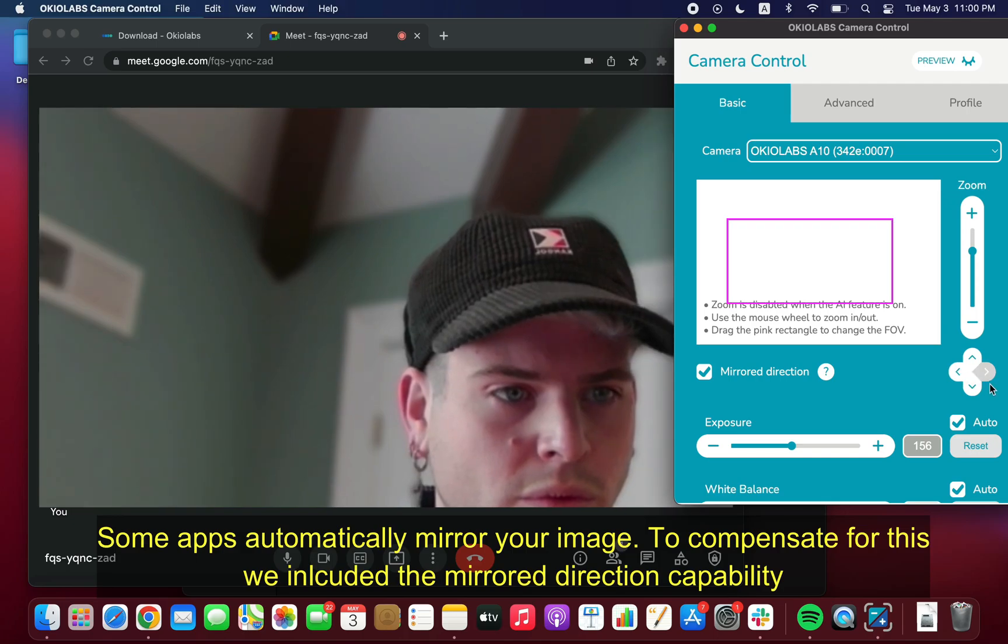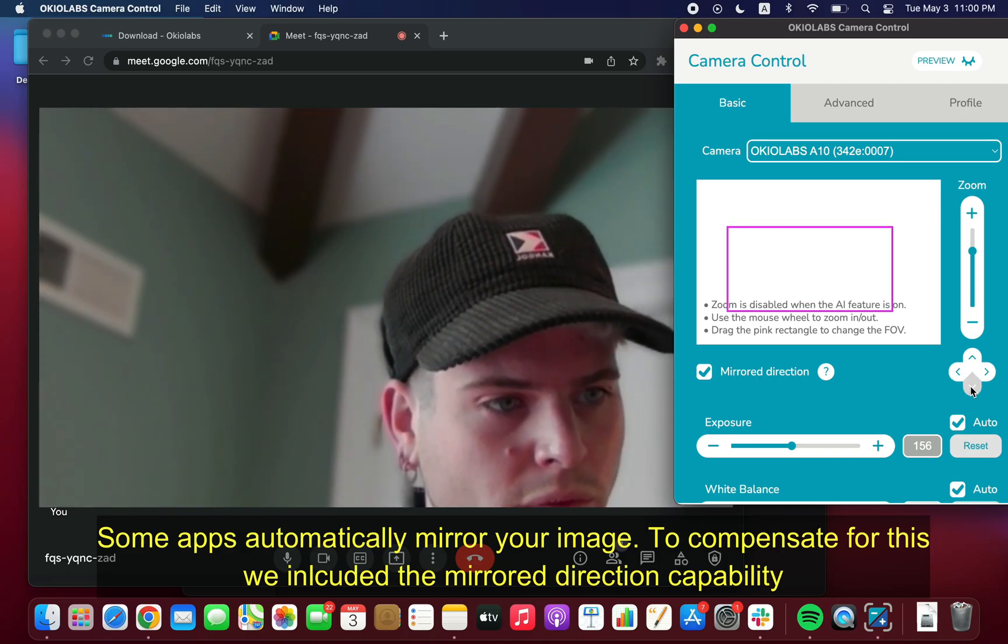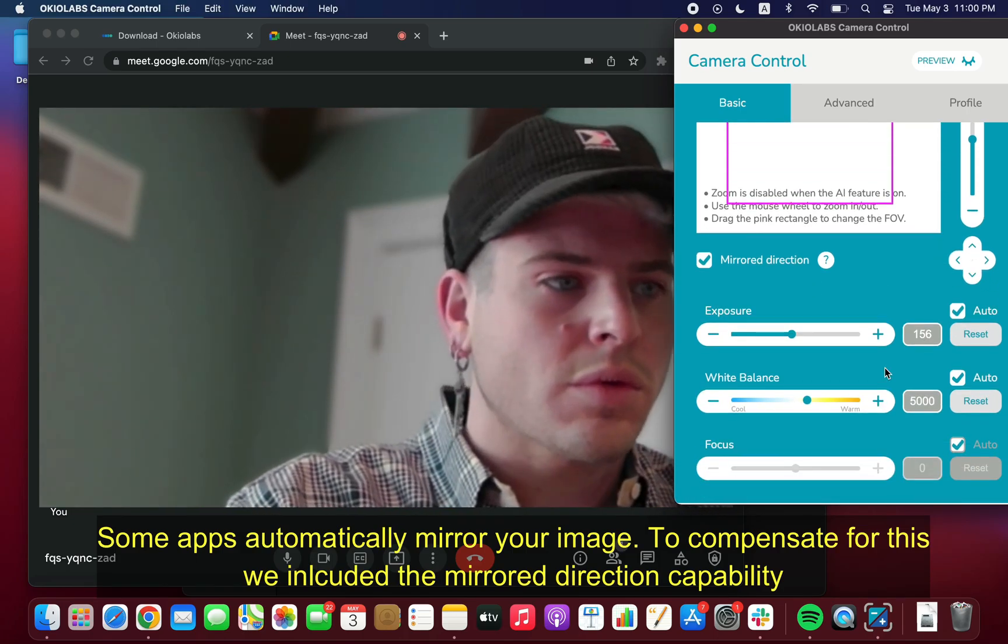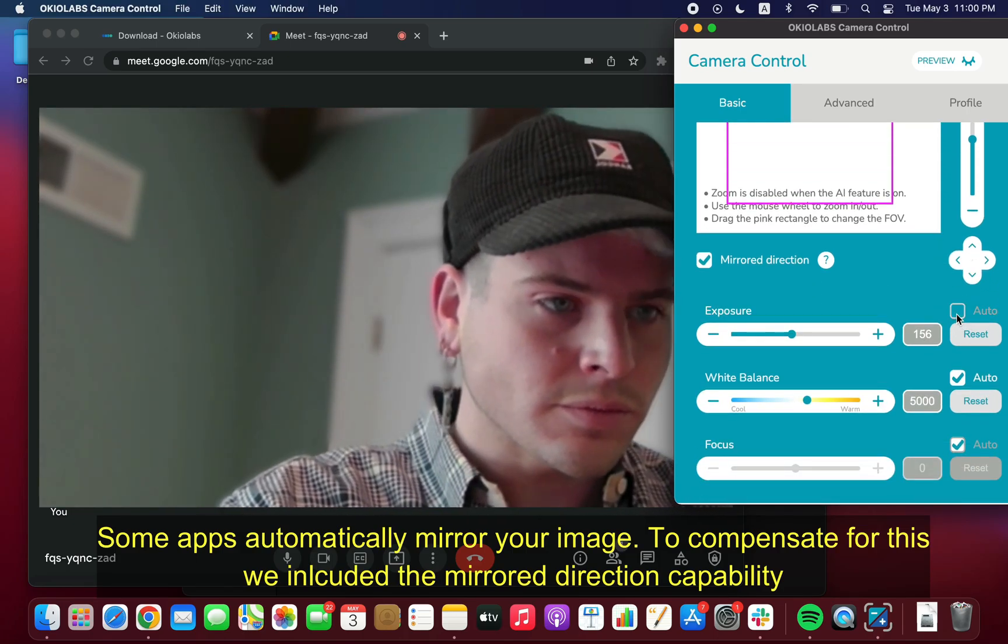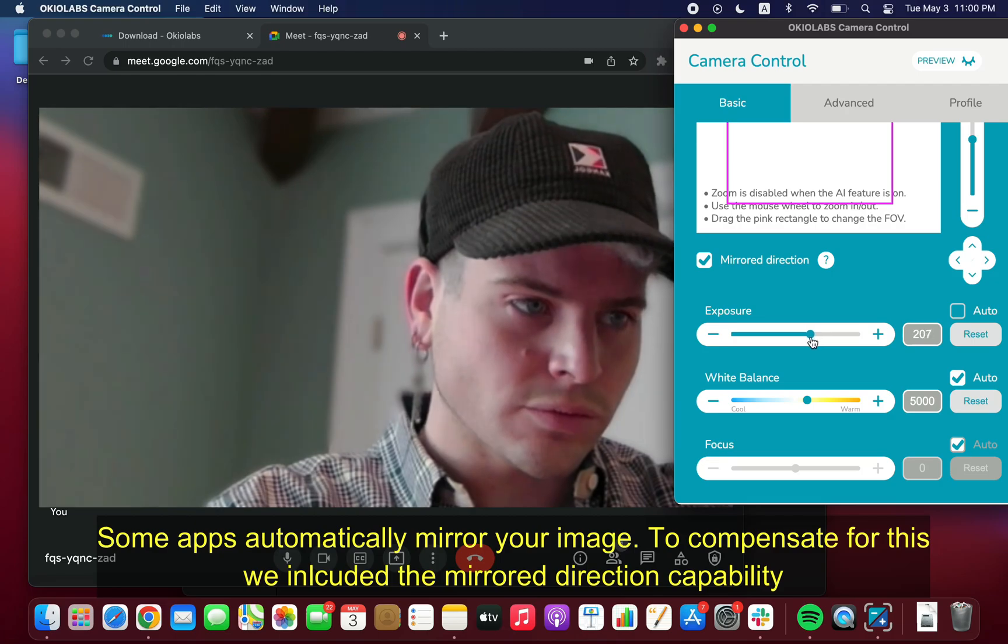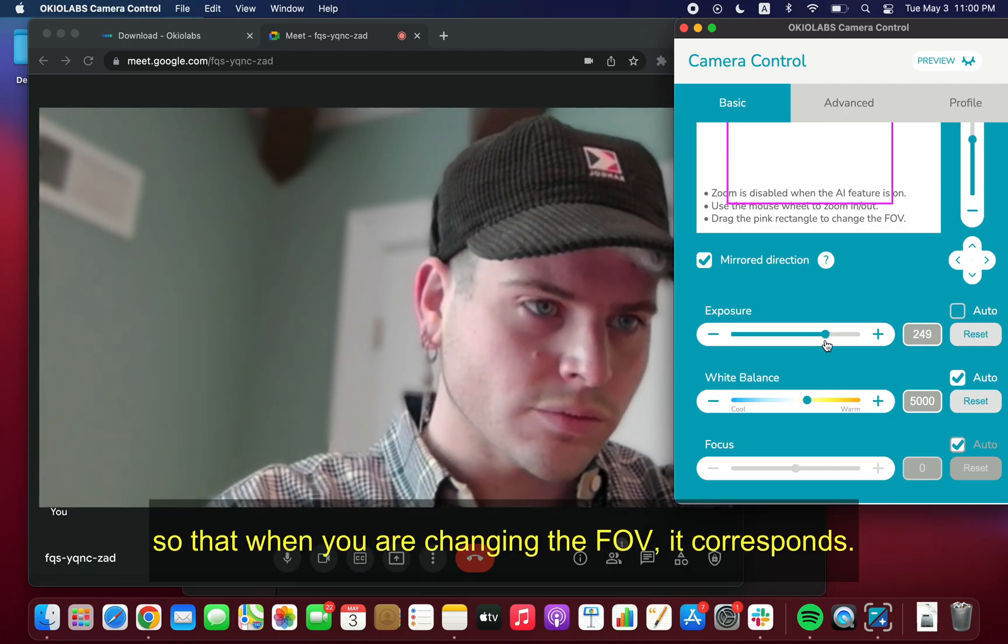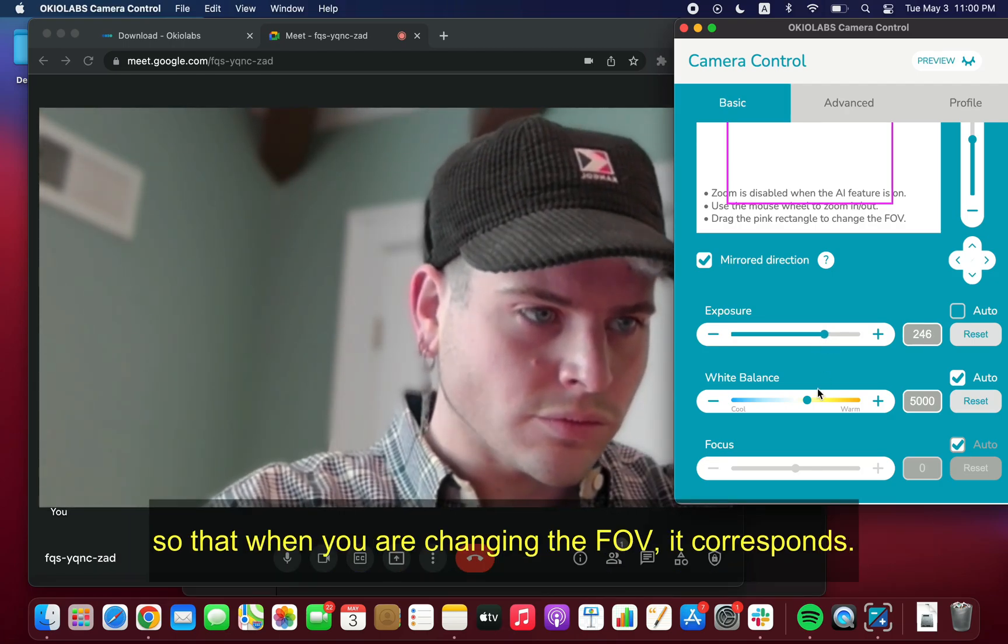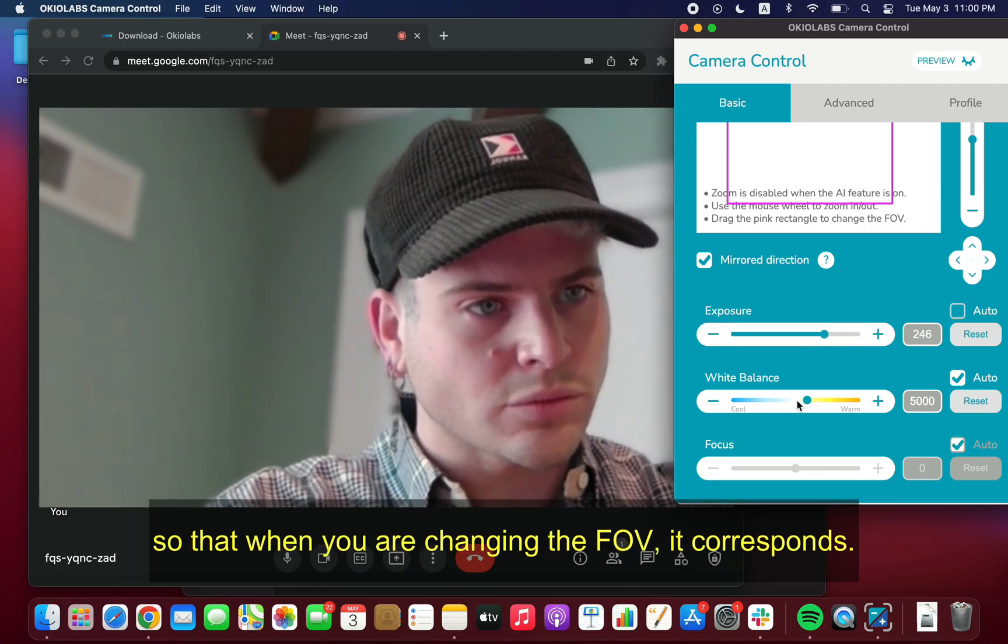Some apps automatically mirror your image. To compensate for this, we included the mirror direction capability so that when you are changing the field of view, it corresponds.